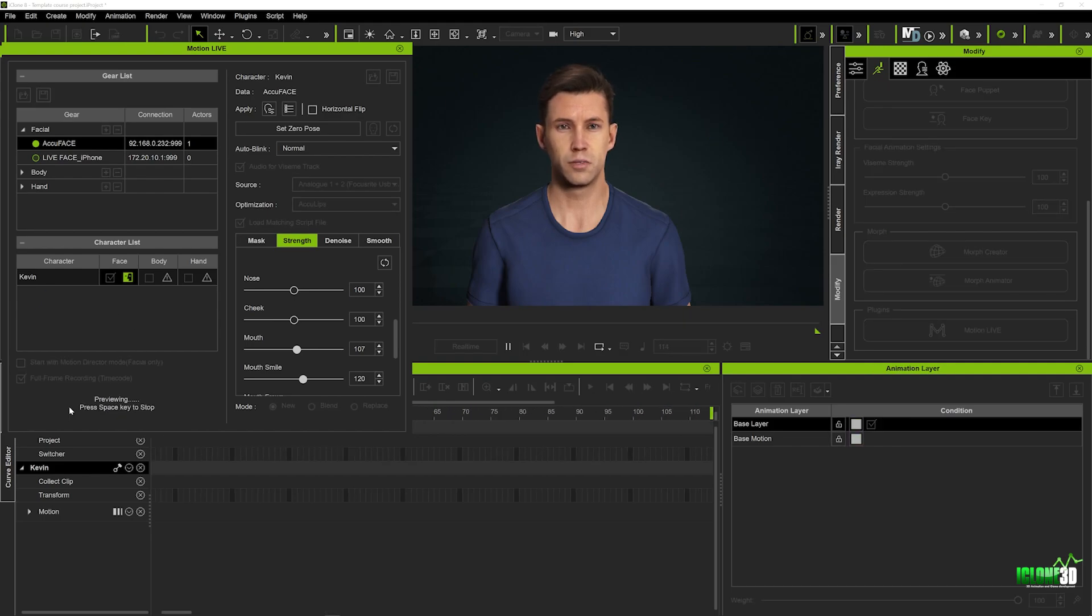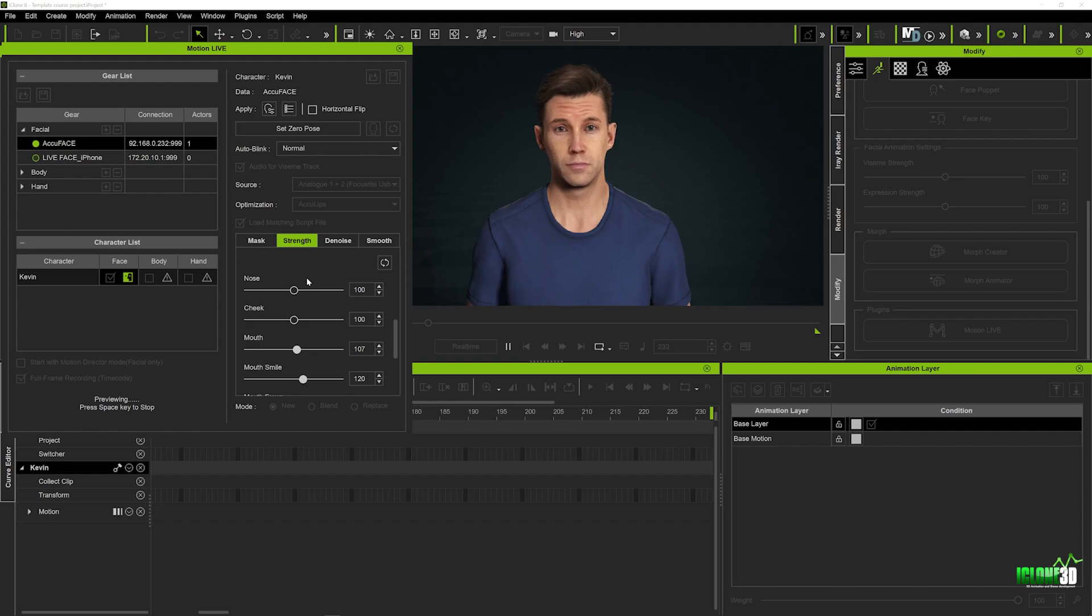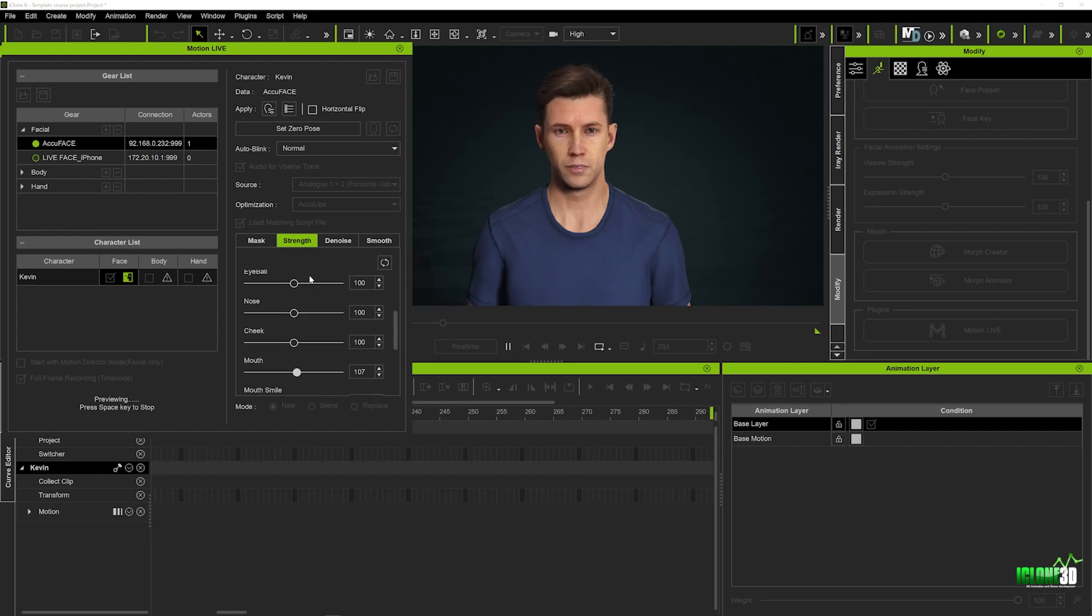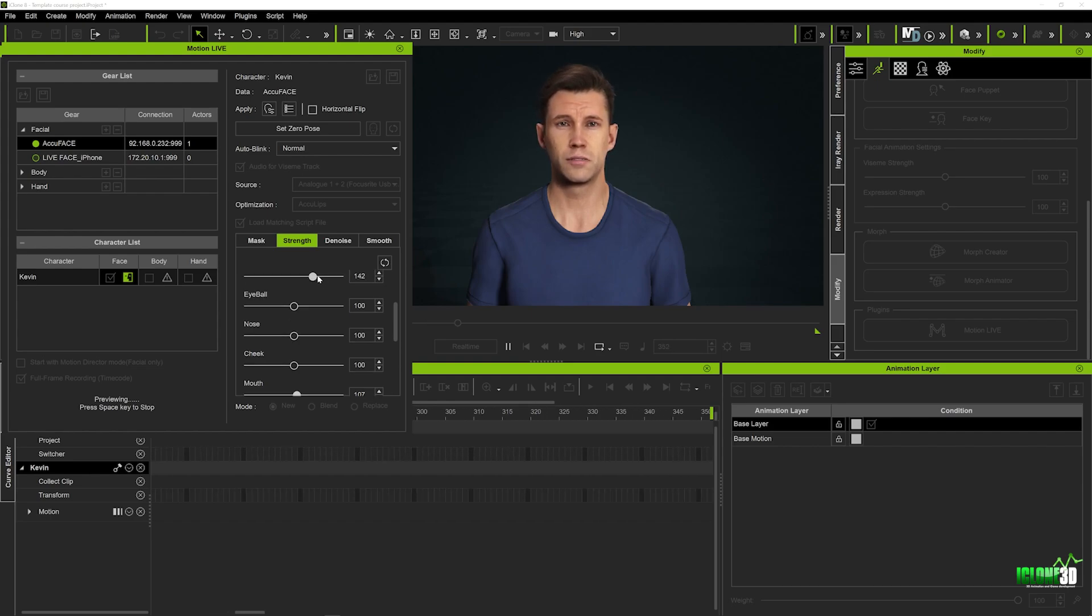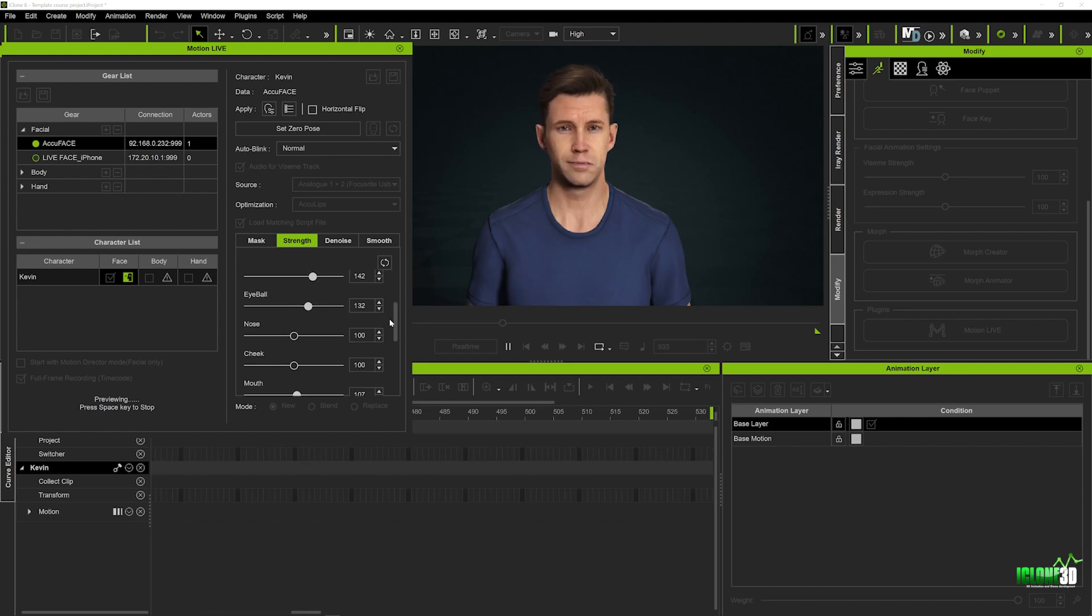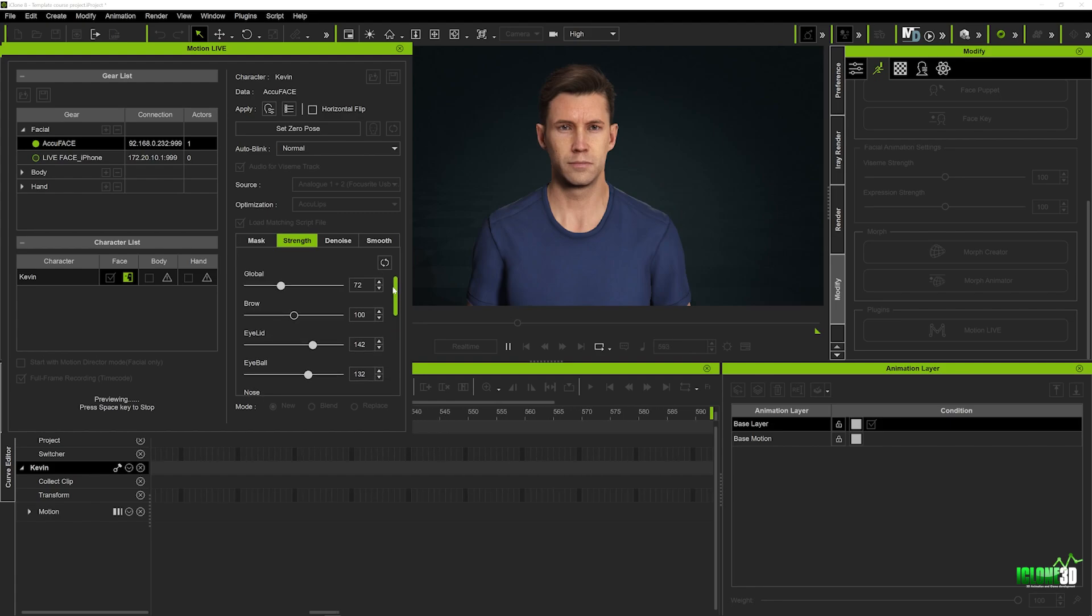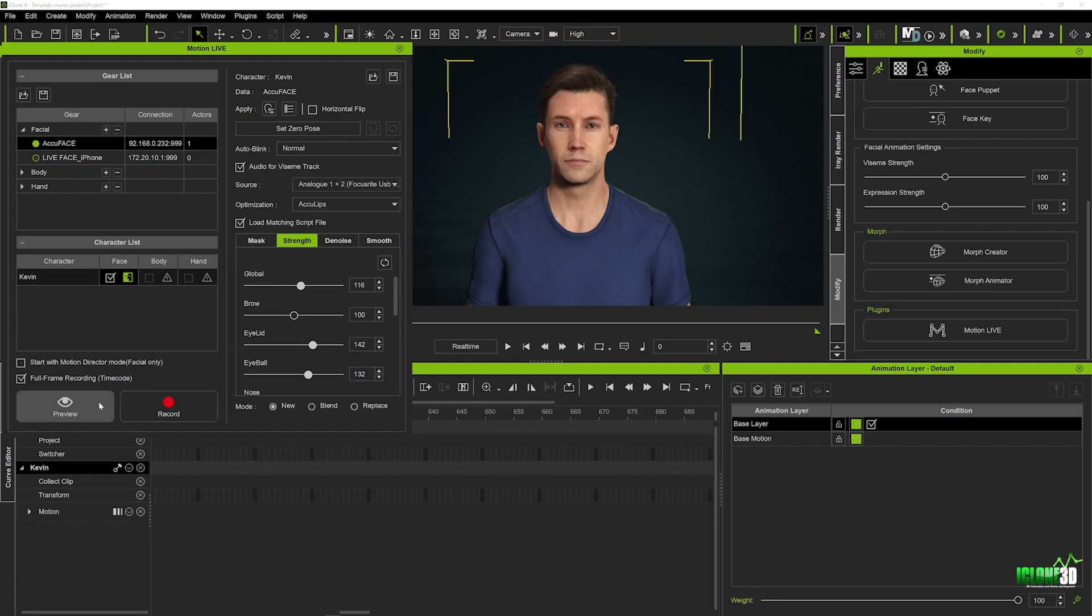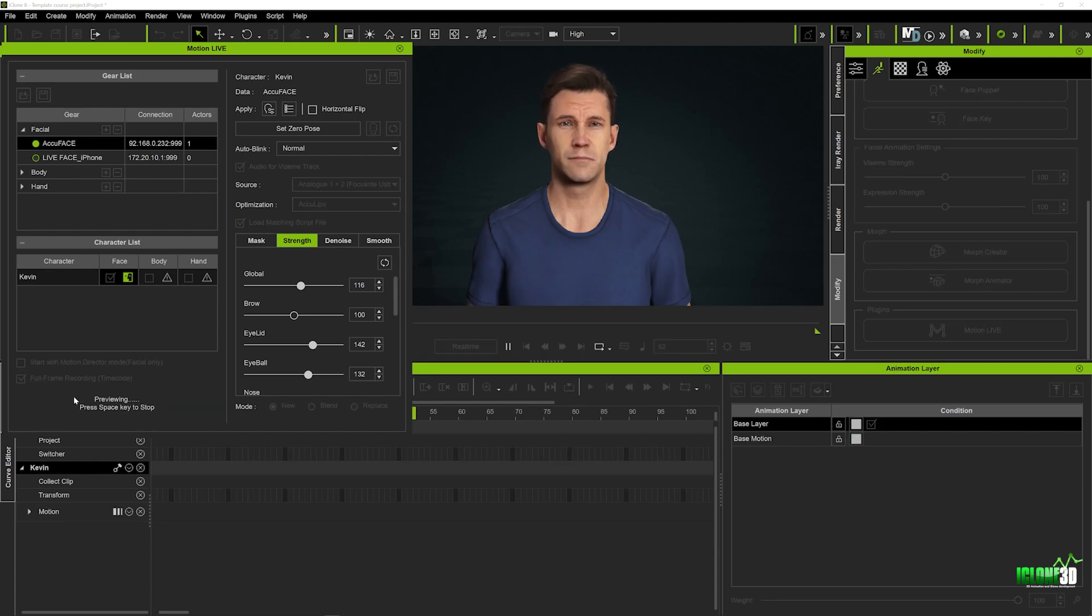So really really is that simple guys you can literally play around create your own video clips and you know load them up and you get these wonderful results and again you can mess around with the strength and play around with the different sliders to get different results each time until you're really kind of happy with the results but it really is that simple guys to load your video clips in and start to create your facial expression.